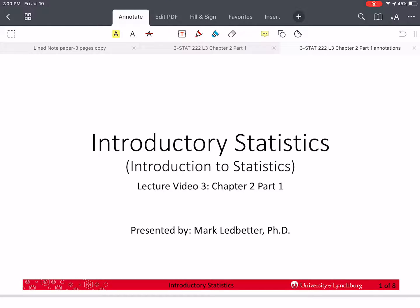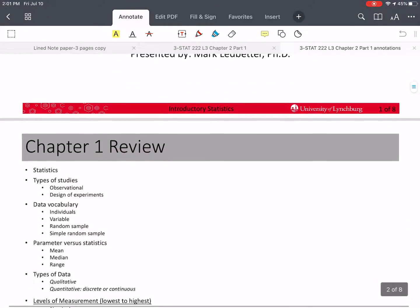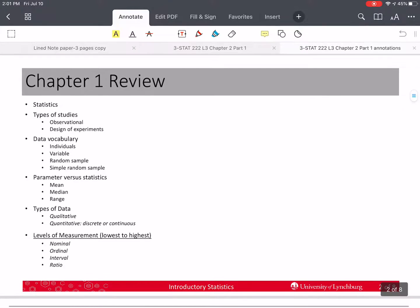Welcome back to our series on introductory statistics. I'm Mark Ledbetter, and this is lecture video number three. We're going to start chapter two, and before we do that, let's review some things from chapter one.